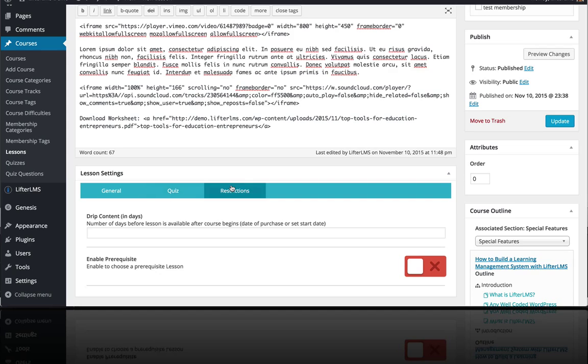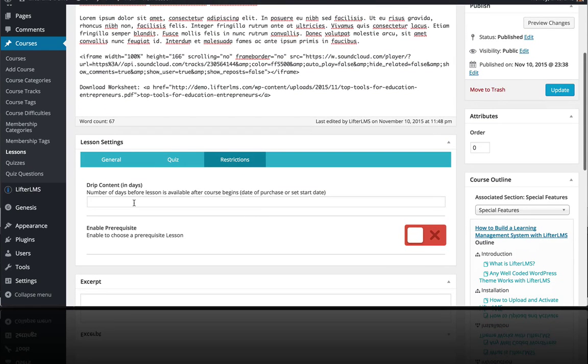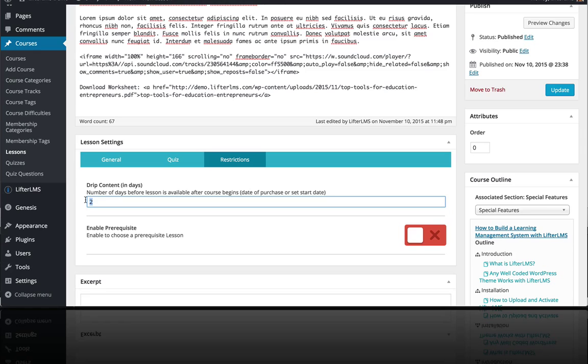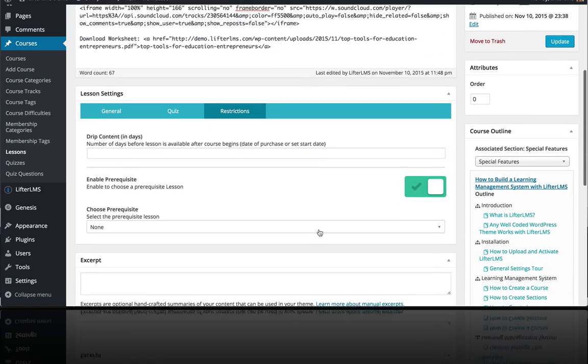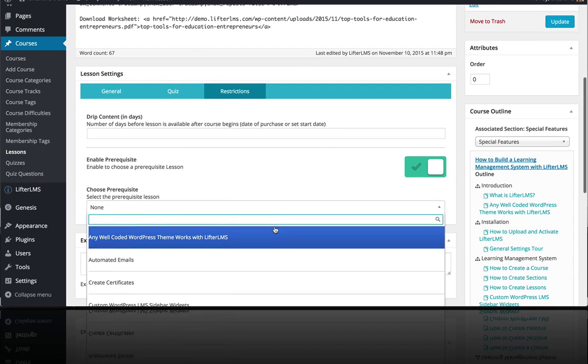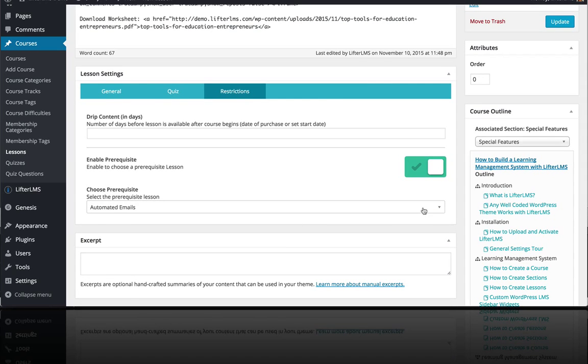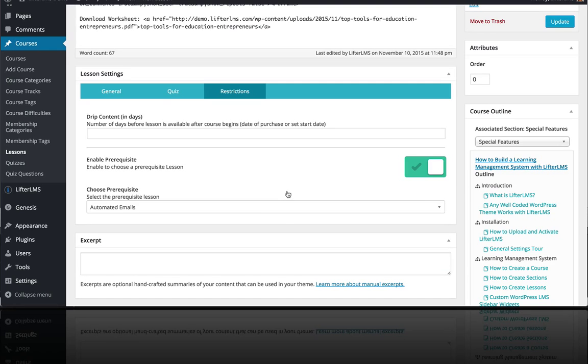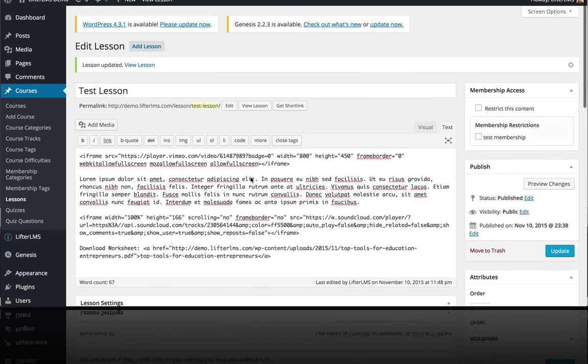And then in terms of restrictions, we could set up drip content where the user couldn't access this lesson since X number of days, like 10 days, 5 days, 2 days, since their purchase date. We would just add that drip content number in there. And then we could also enable prerequisites if we wanted to, where you couldn't take this lesson until you completed that lesson. So that's a quick tour of how to set up a lesson.